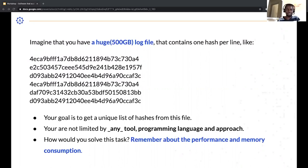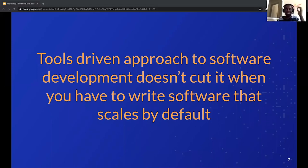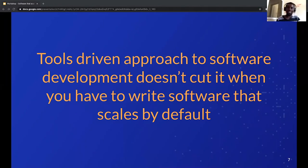Great, great — thanks for that answer. I'll continue, and if anybody wants to add anything at the end of the presentation we can revisit. So, a tools-driven approach to software development doesn't cut it when you have to write software that scales by default. What I mean is: some developers — like those who've used Microsoft Visual Studio — just drag and drop, generate code, add events that fetch from a database, and get the functionality done.